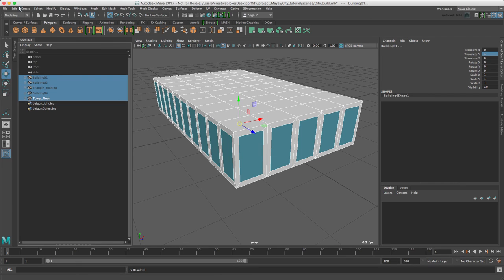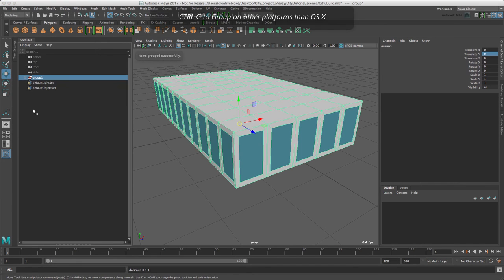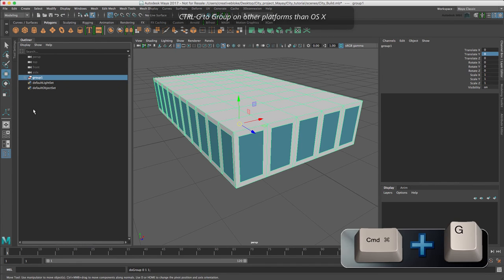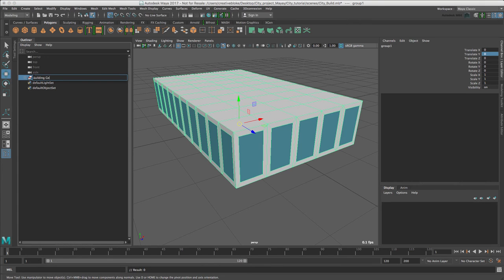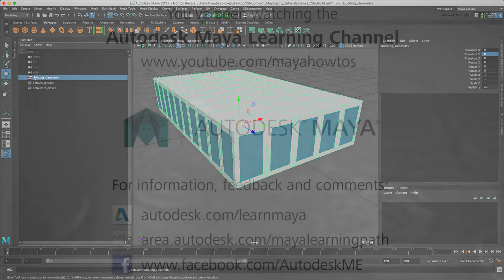We could go edit group or it's command G. Let's call this building geometry and we are ready to go.